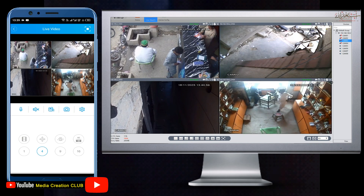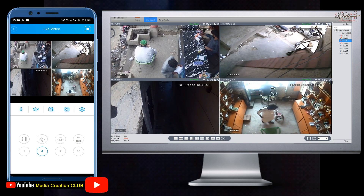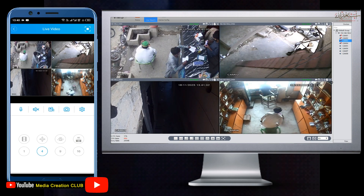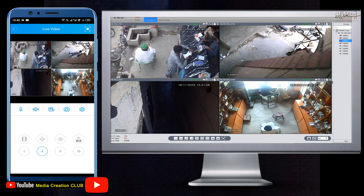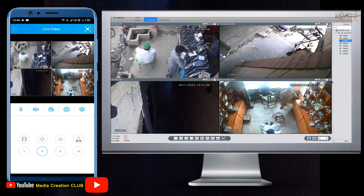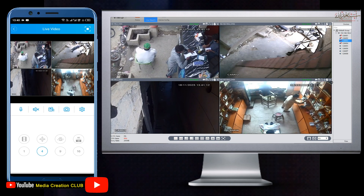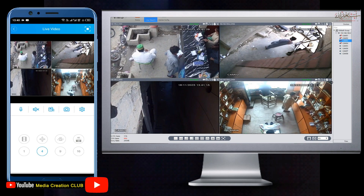Now you can see the same thing on the phone and also on the PC screen, anywhere in the world. If you have any questions or haven't understood anything, comment below or freely ask me anything. Hope this video is helpful for you. If you like this video, don't forget to thumbs up, please subscribe to my channel and press the bell icon for new updates. See you in the next video with new tips and tricks. Thank you.